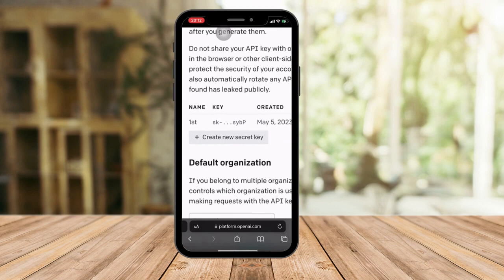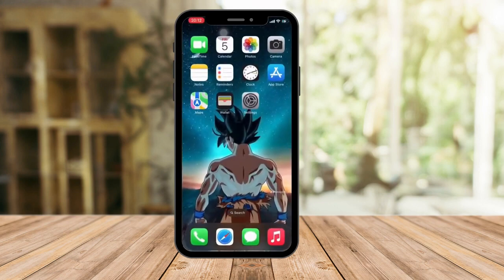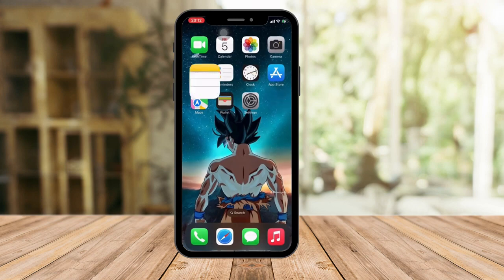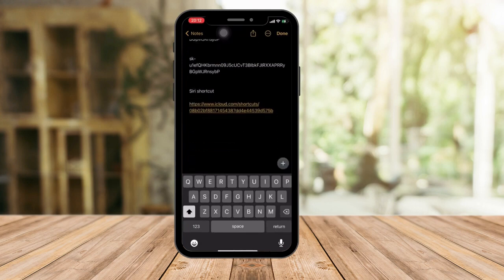Once you copy the key, as you can see, I copied it into my notes. The second thing I want you to do is download a shortcut — it's called the Smart Siri shortcut.